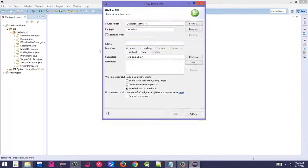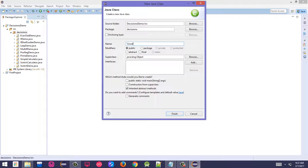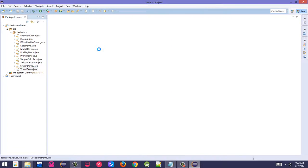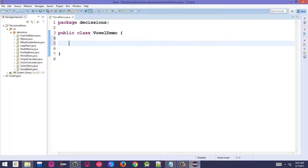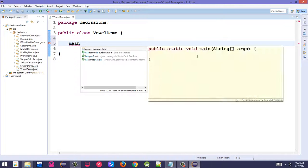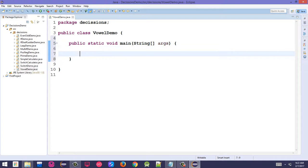Create a new class. Let's name it VowelDemo. In this class, add the main method. Press control+space to get the main definition complete.